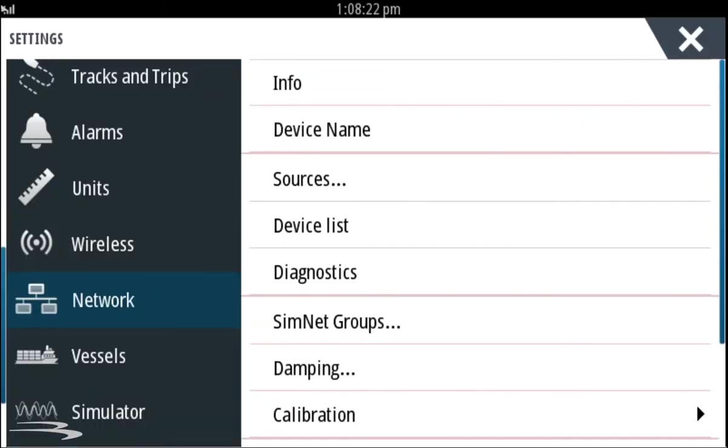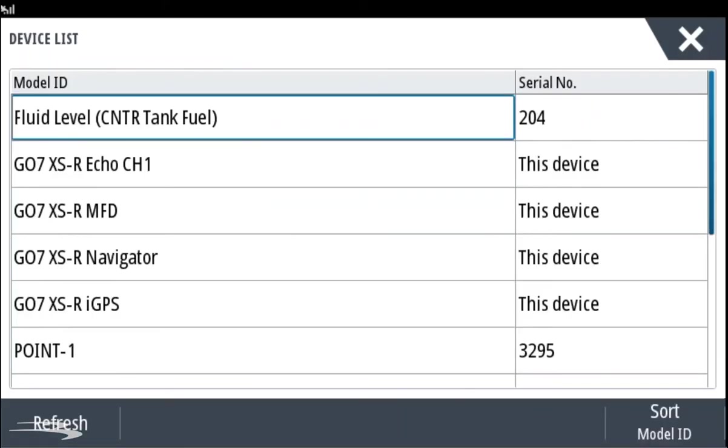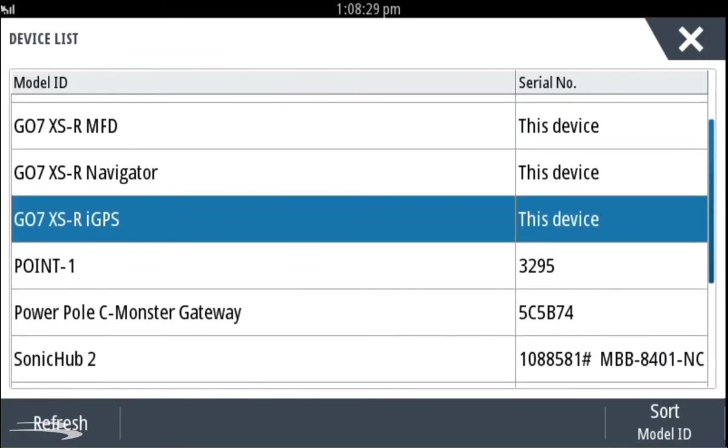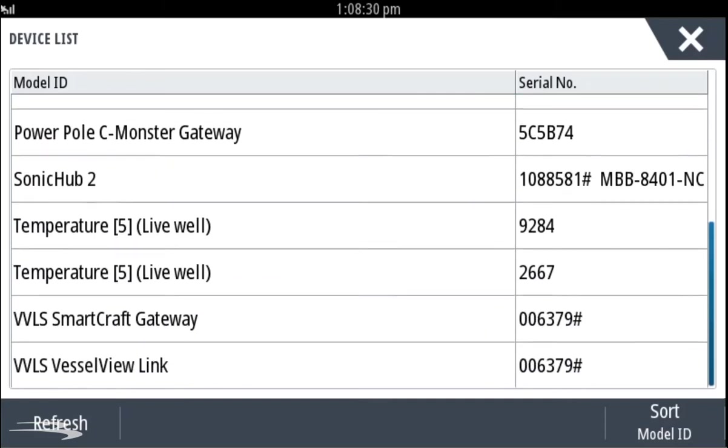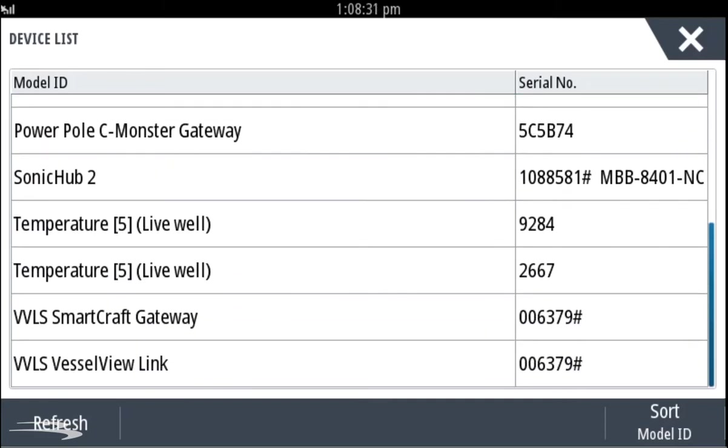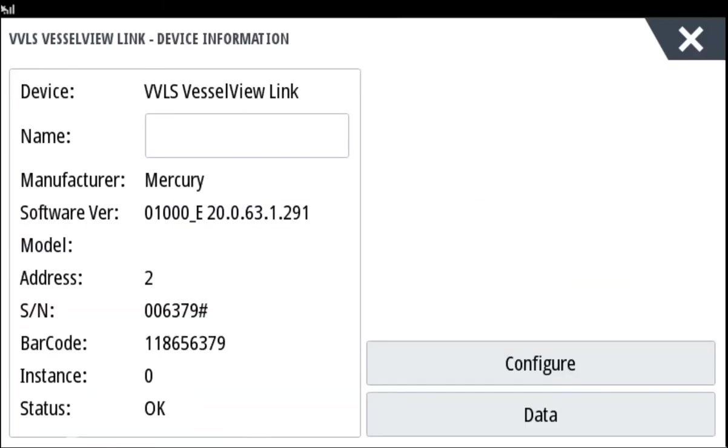Above diagnostics, select device list. Here we see all the NEMA 2000 components on the network. Scroll up until you see VVLS VesselView link. Select VesselView link.